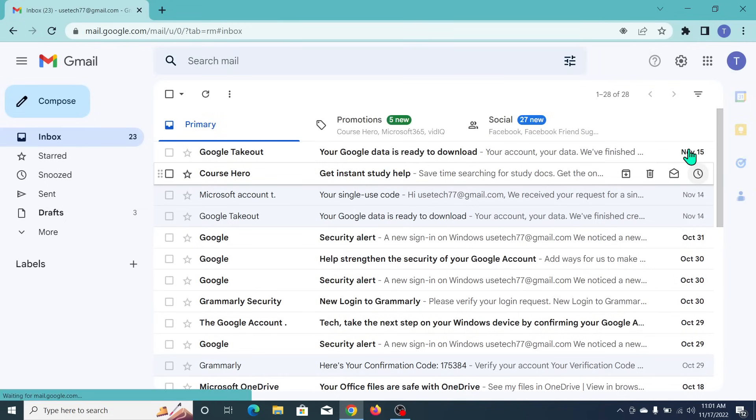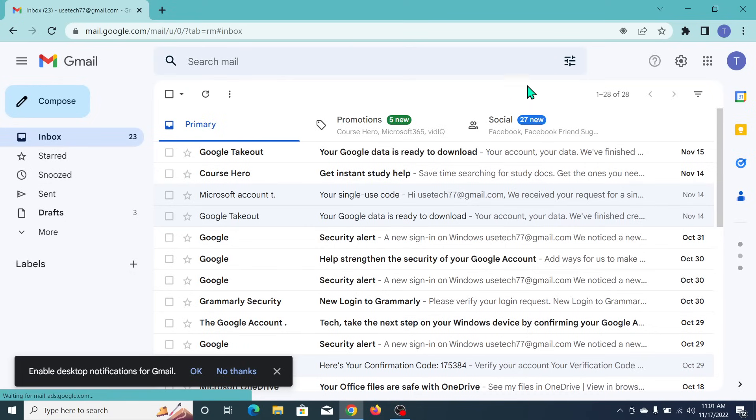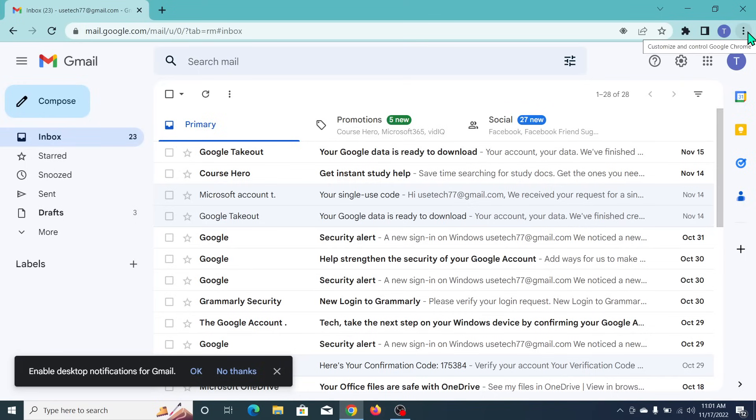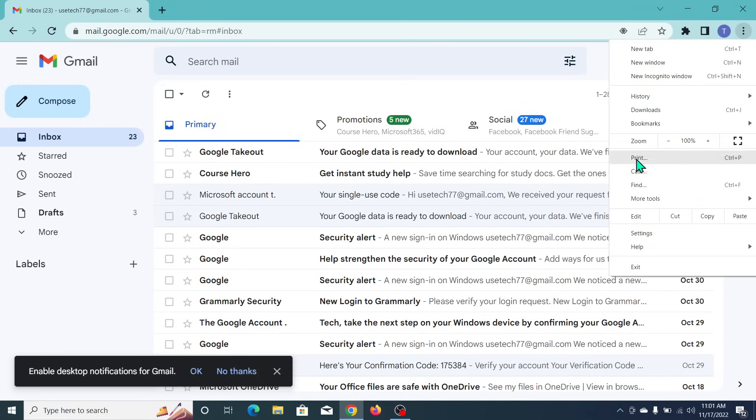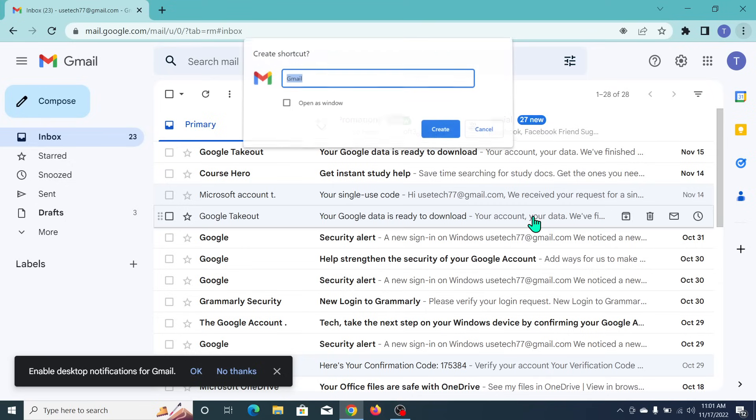You can see it's already open. Now what you need to do is go to the top right side, click on the three-dot icon, then go to More Tools, and click on Create Shortcut.